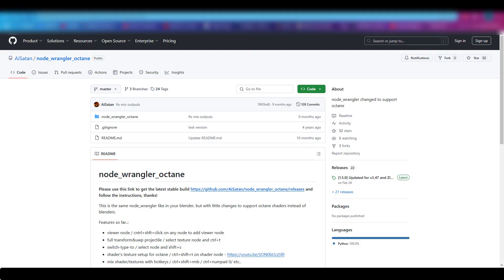You basically can't work with Blender if you don't have the node wrangler activated. So just make sure if you're using Octane to download this version of the node wrangler.